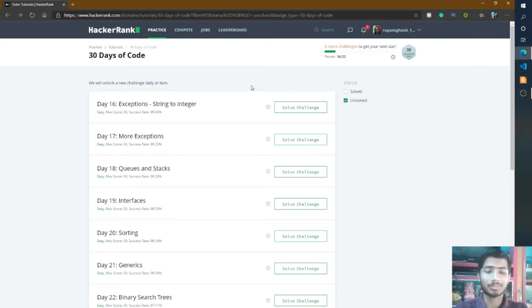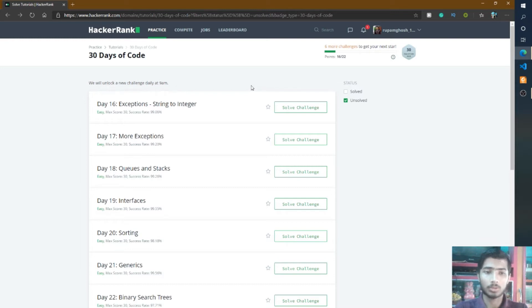Hello friend, welcome to the 30 days of code on HackerRank. Today is day 16 and we solve the problem exception string to integer.